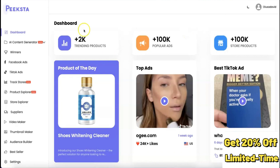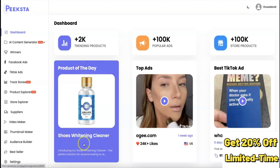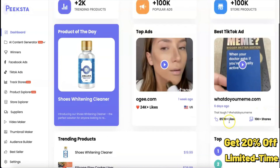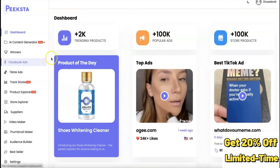This is my dashboard. This shows the number one trending product of the day, which is a laser shoe cleaner. This is currently the top ad and the overall best ad on TikTok for this product, with over 850 likes and 10K shares.